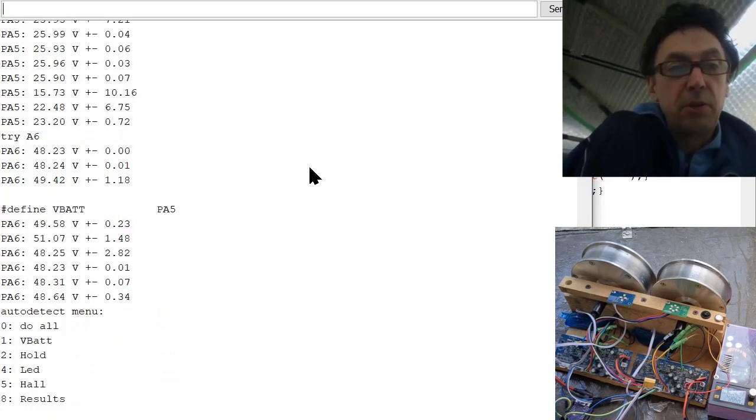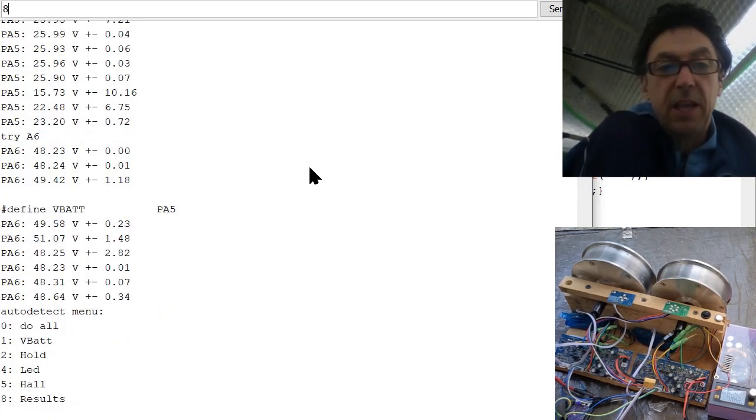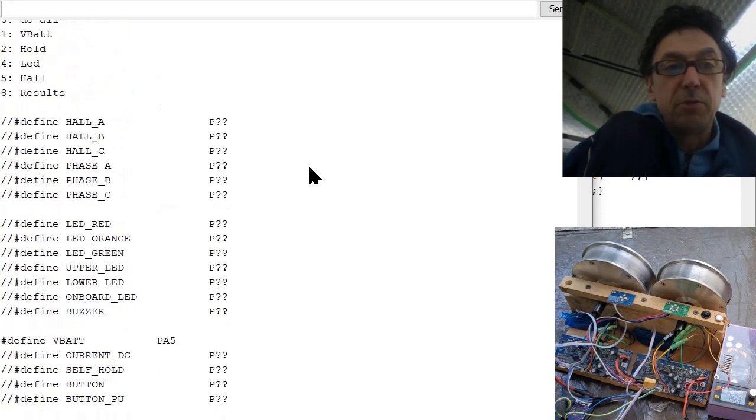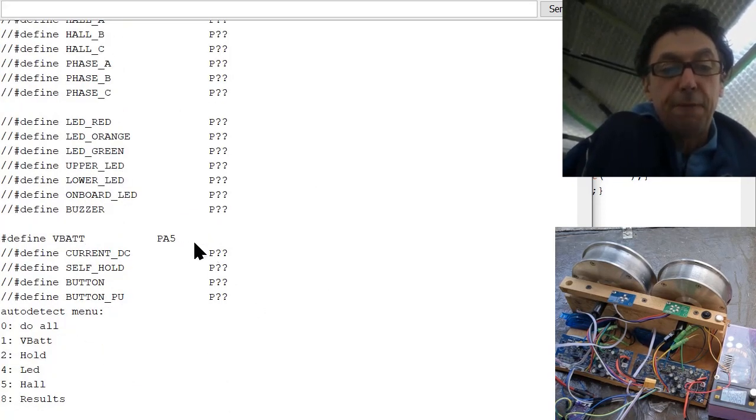To return to the menu, you can press A to show the results, and right now there should be here the PA5.